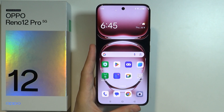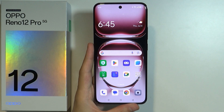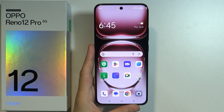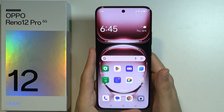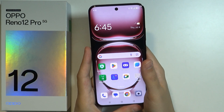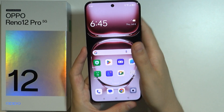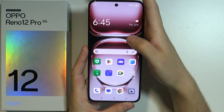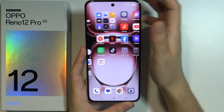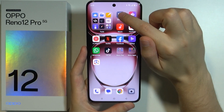Hello, in this video I'm going to show you how we can change the DPI settings on Oppo Reno 12 Pro 5G. There are two ways to change the DPI setting.